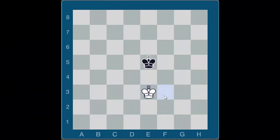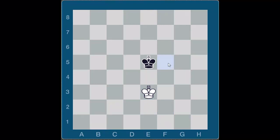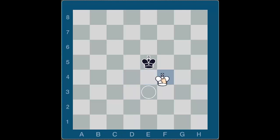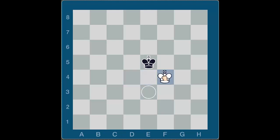So let's talk about what opposition is. If you look at this position and you're wondering who has the opposition, you won't be able to answer that until you know whose move it is. Here, if it's white to move, black has the opposition — because black is controlling the squares d4, e4, and f4, and white cannot step on any of those squares since it's illegal for kings to be next to each other. So black is opposing white; he has the opposition.